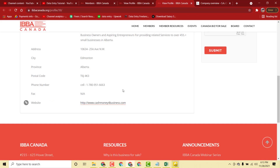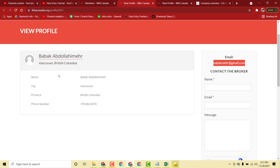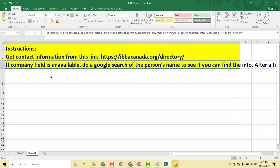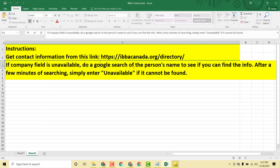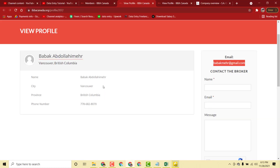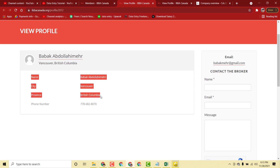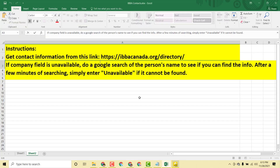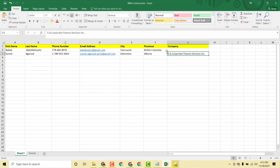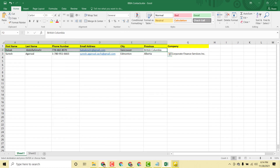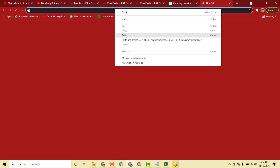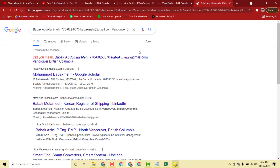This person's company name is done, but the next person's company name is not available. As per the client's instruction, if the company field isn't available, do a Google search for the person name. I copy the person's data and search Google, but as you can see, no information is available for this person in Google search results either.